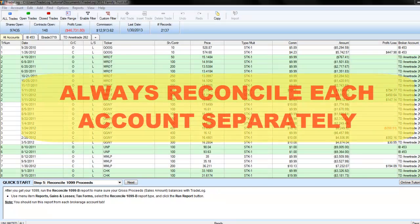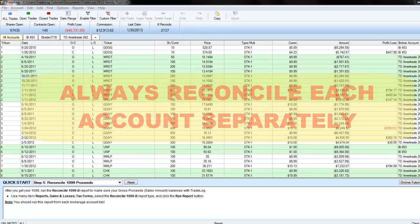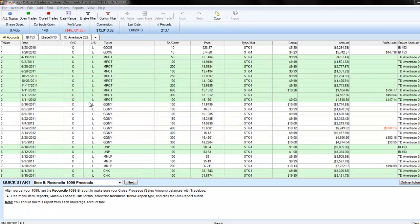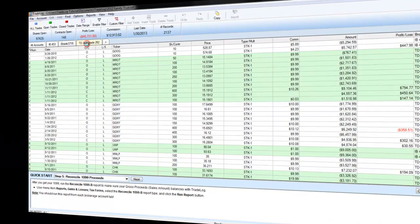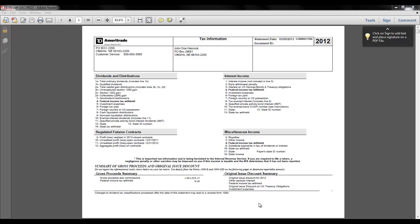If you have multiple brokerage accounts, you will reconcile each account individually. You cannot reconcile to your 1099-B using the All Accounts tab. Before proceeding, you should locate your broker-provided 1099-B report. Your broker should have mailed this report or provided a digital copy online. We will demonstrate how to locate proper totals for 1099-B reconciliation using a TD Ameritrade 1099-B form.